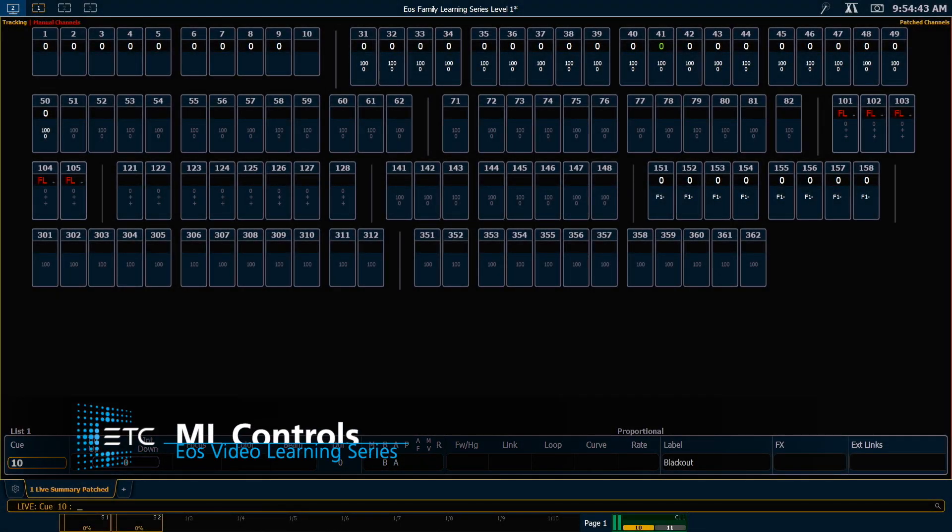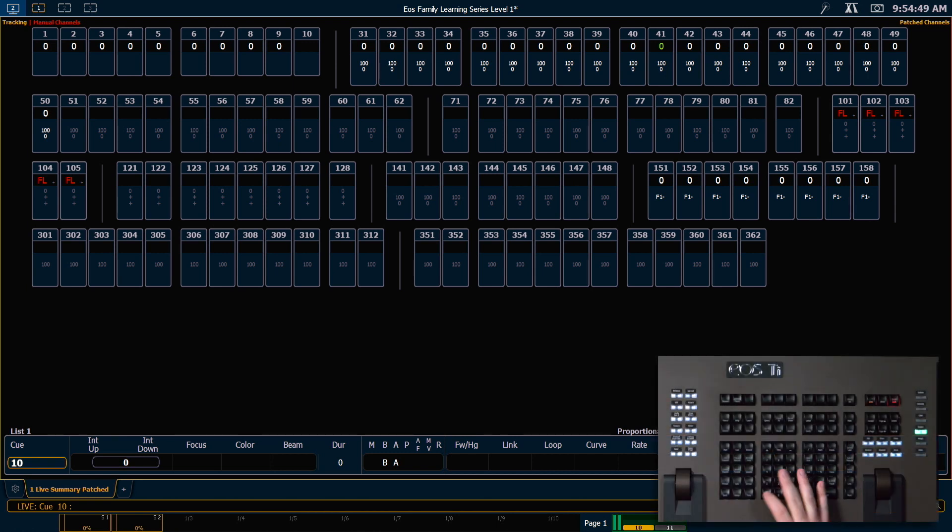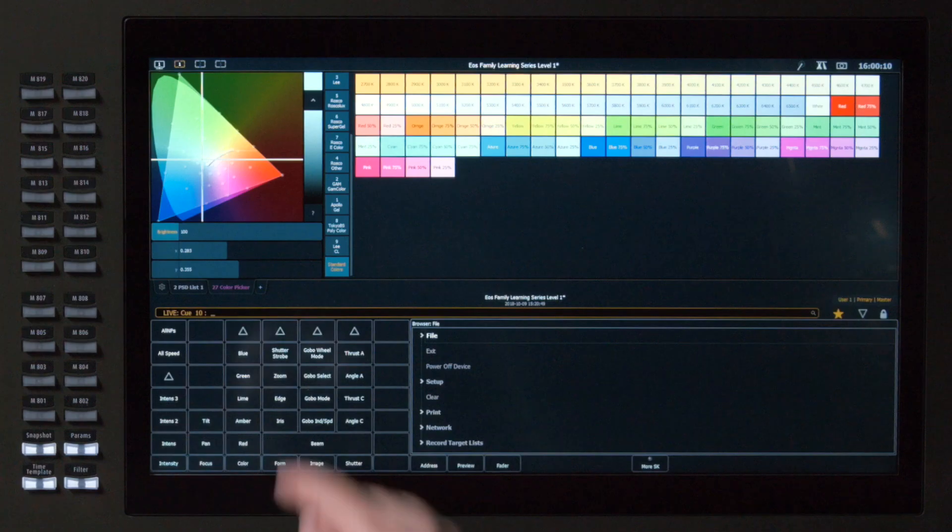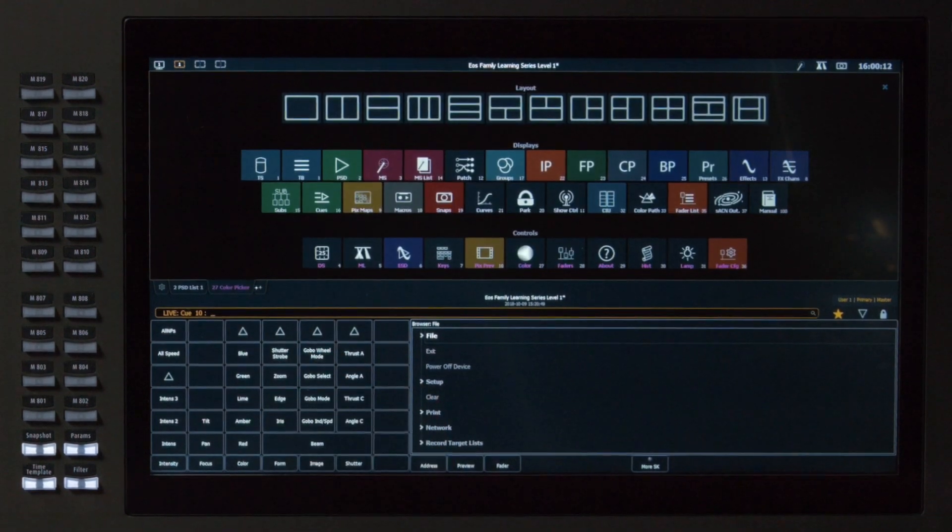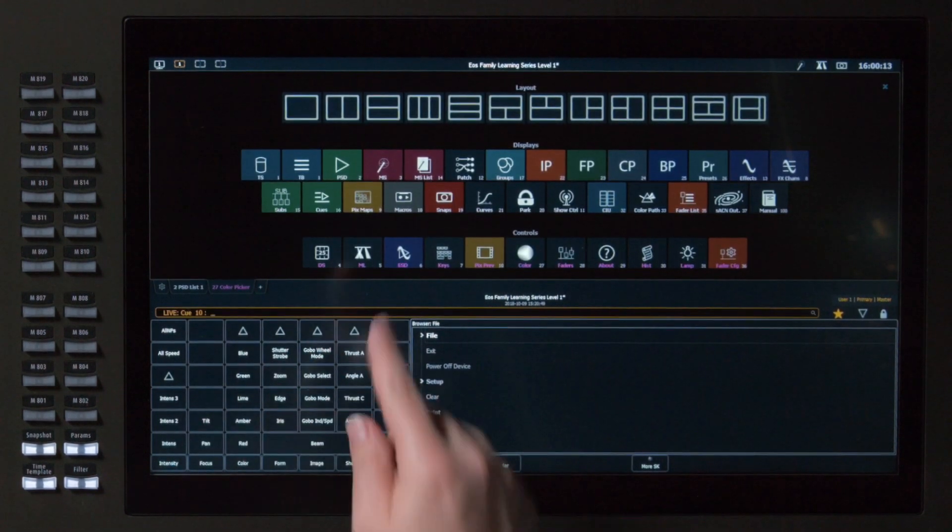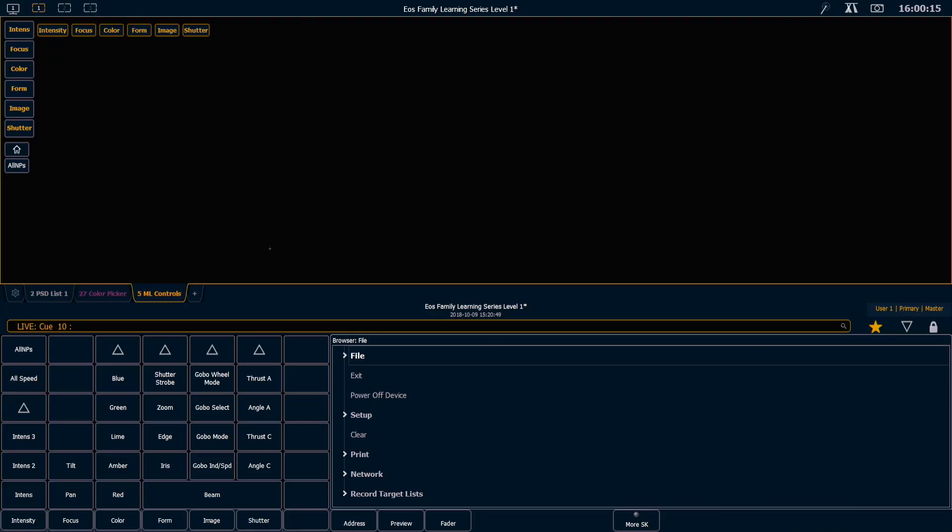Let's take a look at another way to control parameters, and that is through our ML controls. First thing I'm going to do is do a clear sneak enter. I'm going to add a tab. You can see near the bottom is my ML controls.